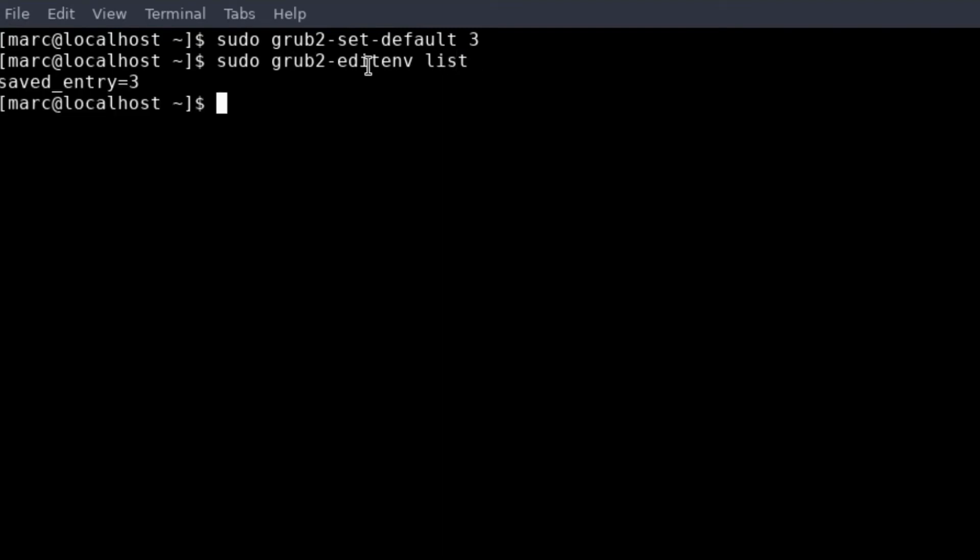And now you see it saved entry three. The fourth line, that is entry three, will be loaded as default.